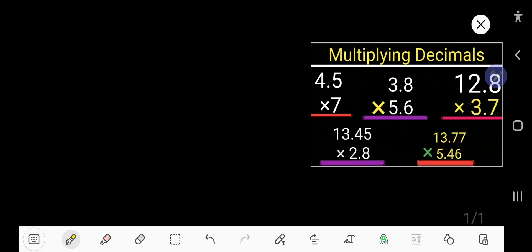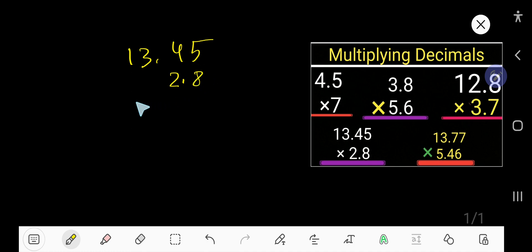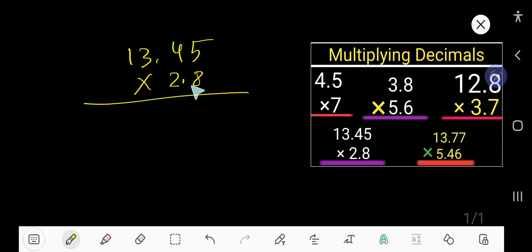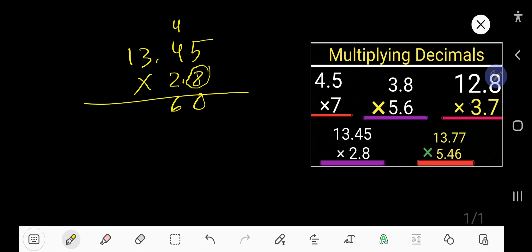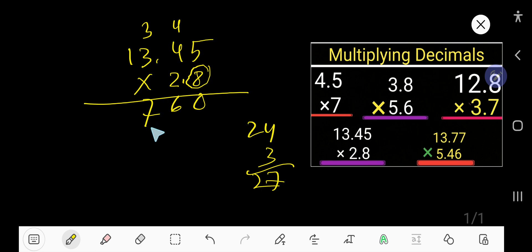Let us take the fourth example: 13.45 multiplied by 2.8. This example tells us how to multiply a 4-digit decimal number by a 2-digit decimal number. Multiply by 8: 8 times 5 is 40. Write 0, carry 4. 8 times 4 is 32, plus 4 is 36. Write 6, carry 3. 8 times 3 is 24, plus 3 is 27. Write 7, carry 2. 8 times 1 is 8, plus 2 is 10.